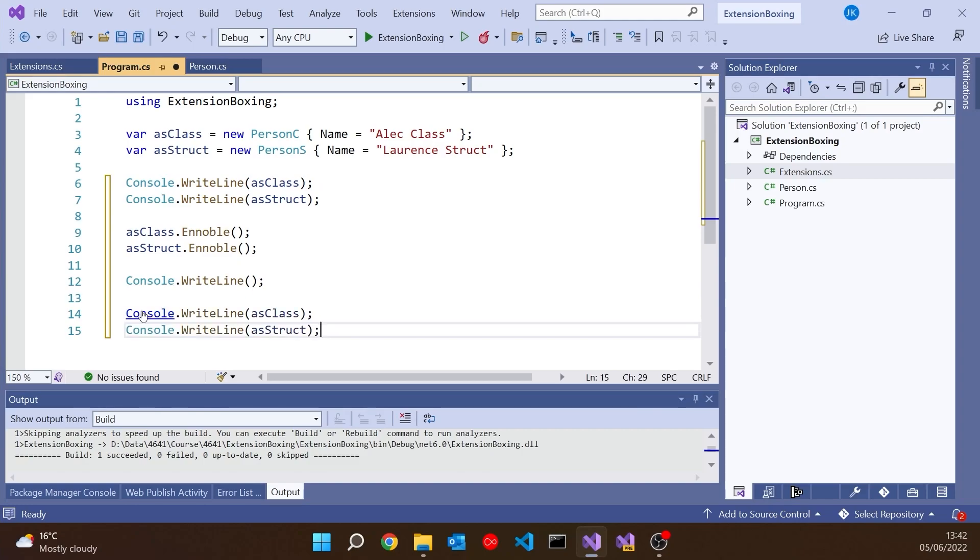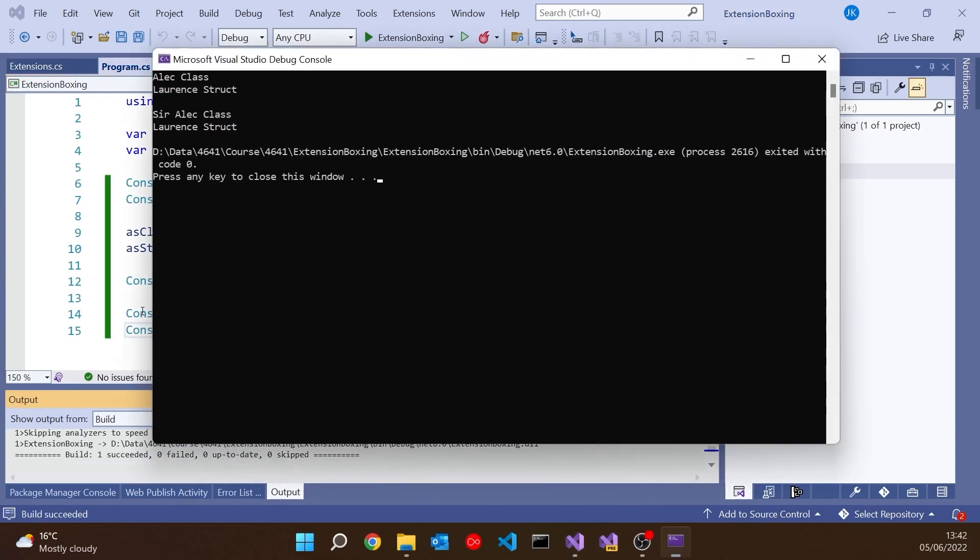If we run that we get unexpected behavior, because although the class has added the Sir onto the front, so Alec Class has become Sir Alec Class, it hasn't worked with Laurence Struct.